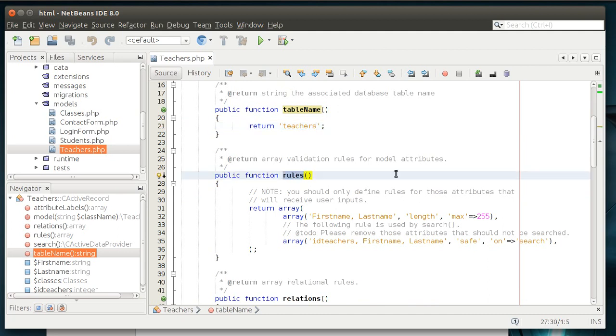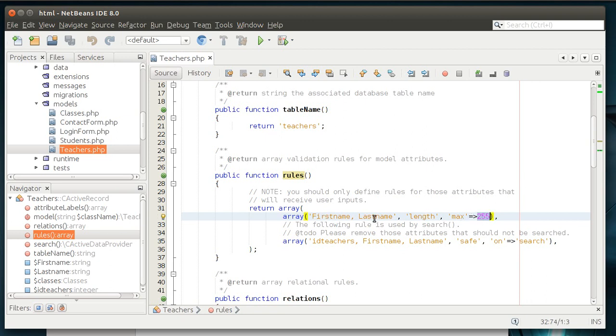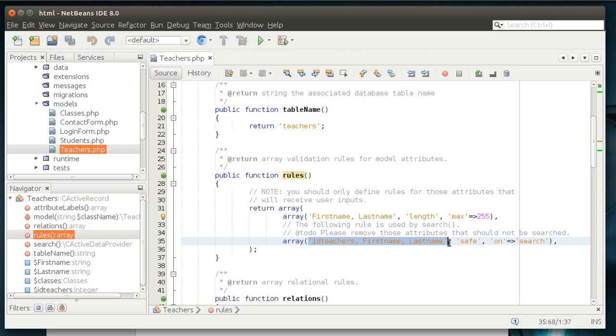Rules, this is the rule set that Yii must follow. Remember the model, and you're going to hear me say this time and time again, the model is the representation of the data. Because we're representing the data, we have to define what the data is going to look like. First name, last name, the length has a parameter of max equal 255. If you remember, we made first name and last name as varchar255, so we're saying it's a string that can only be 255 characters long. So, the safe search parameter, these allow you to search these fields. It means they're safe to search.